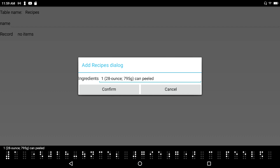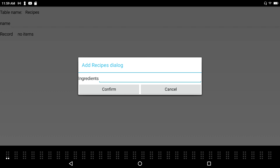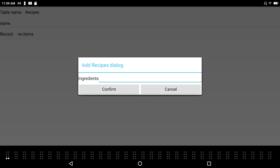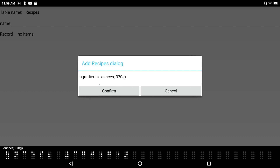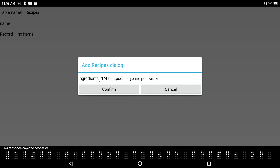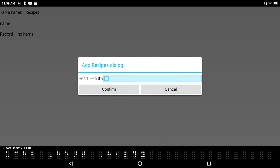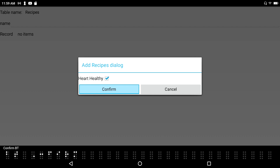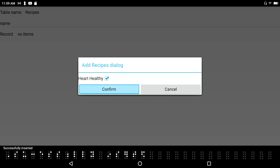The ingredients list pastes in: '28 ounces (795 grams) canned peeled tomatoes...' I press space dot-1-2-3 and space dot-4-5-6 to scroll through the field and confirm the ingredients are all there. Heart healthy checkbox — unchecked. I'll go ahead and say it's heart healthy — checking that box. Confirm button — successfully inserted. Name edit box — I'm ready to add my next recipe.